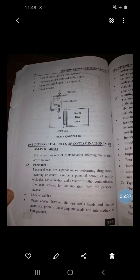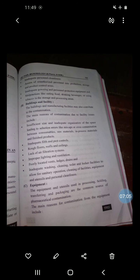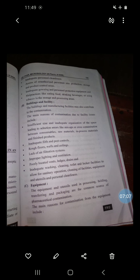The next point is the different sources of contamination in a septic area. What are the possible sources of contamination? First, personnel; then building and facility; then equipment; then materials; then manufacturing processes; and then the HVAC system.